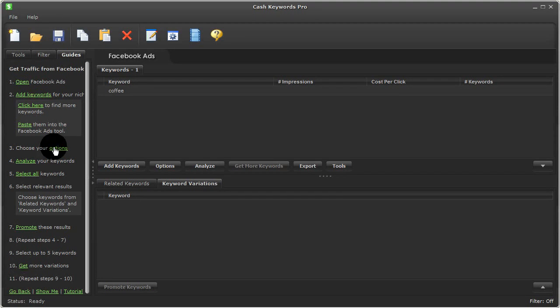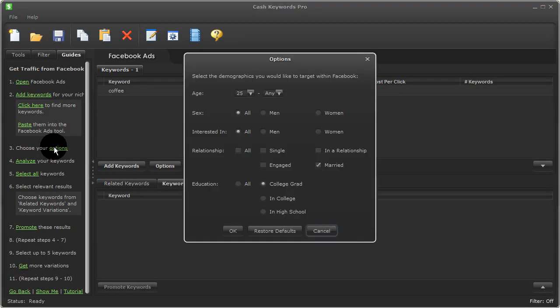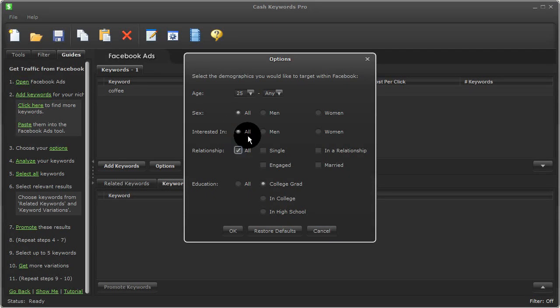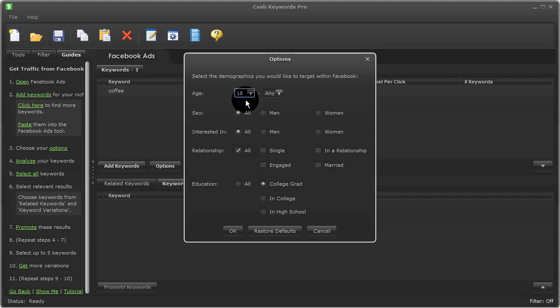Next, I'll click on choose your options. And for this example, I'll choose any type of relationship. And I'll choose this to be 18 or older. And we'll leave it at that. I'll click OK.